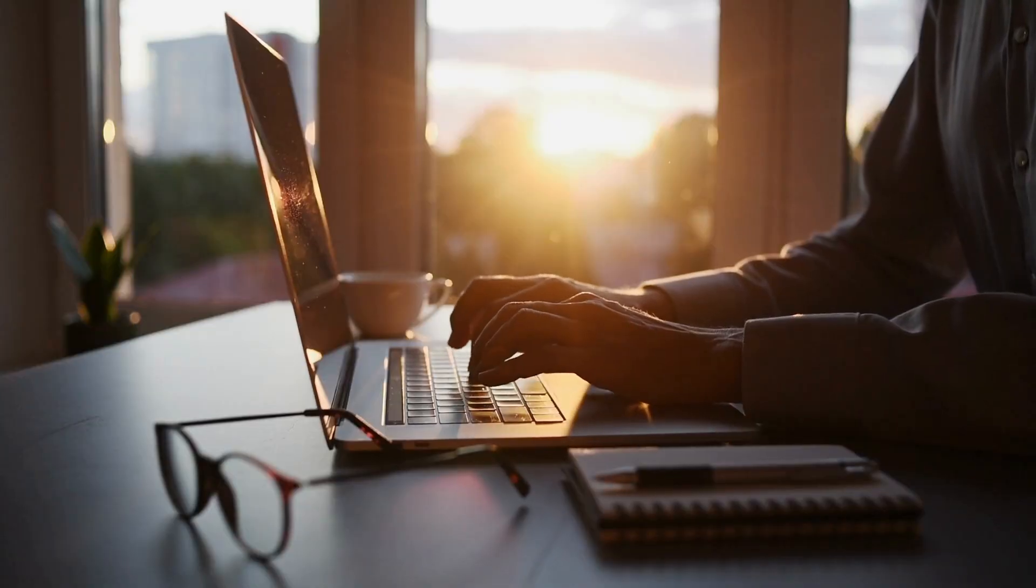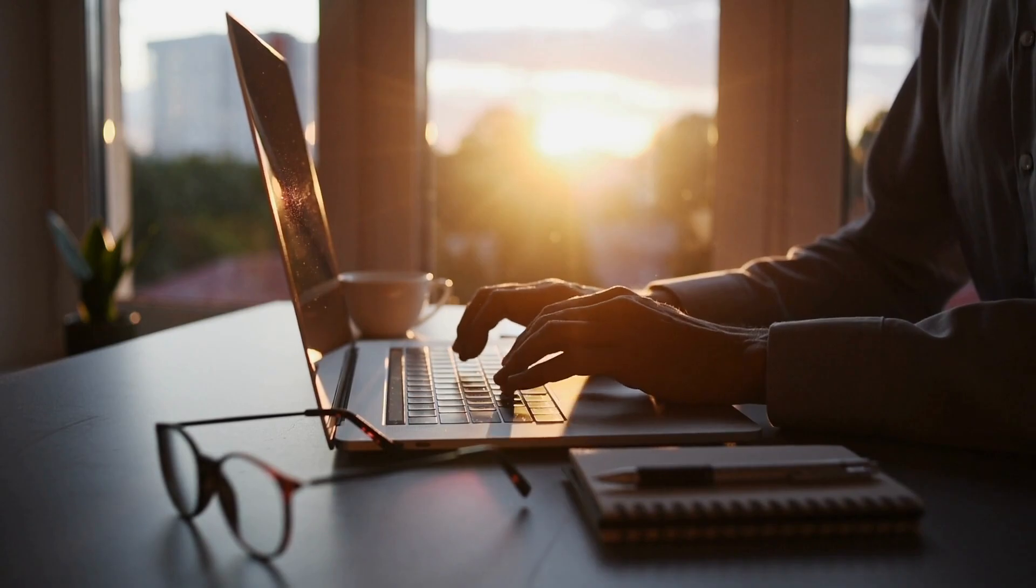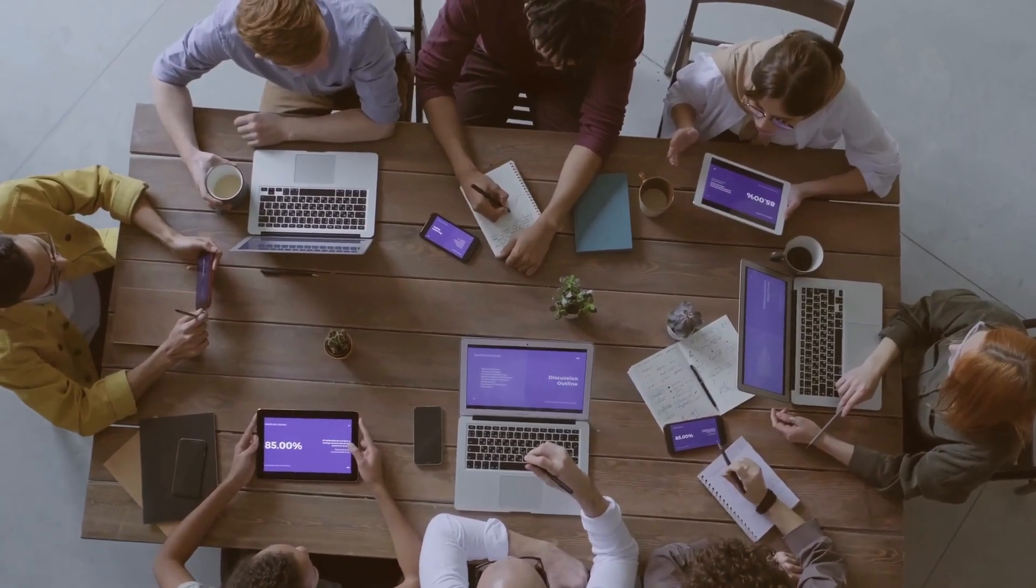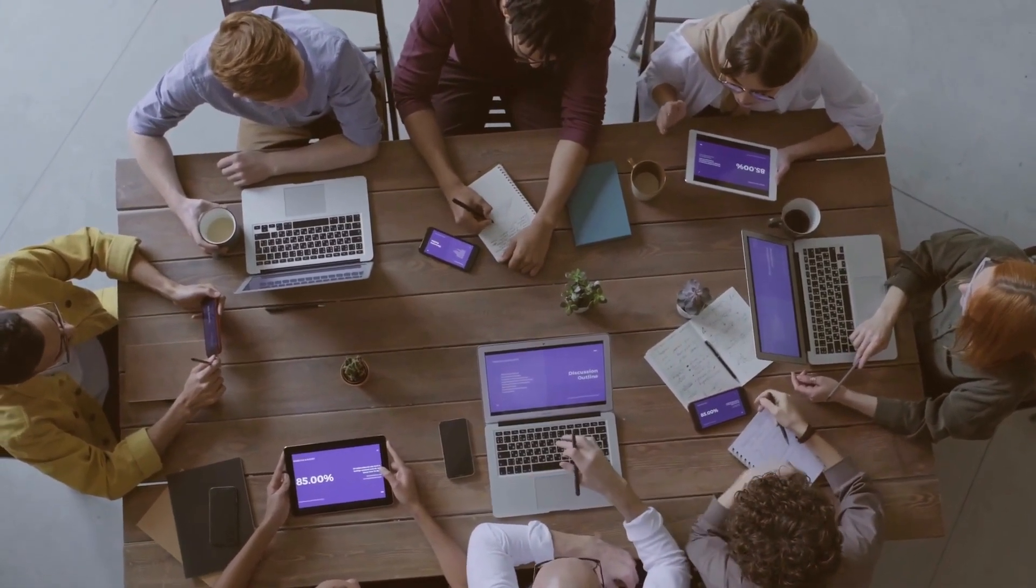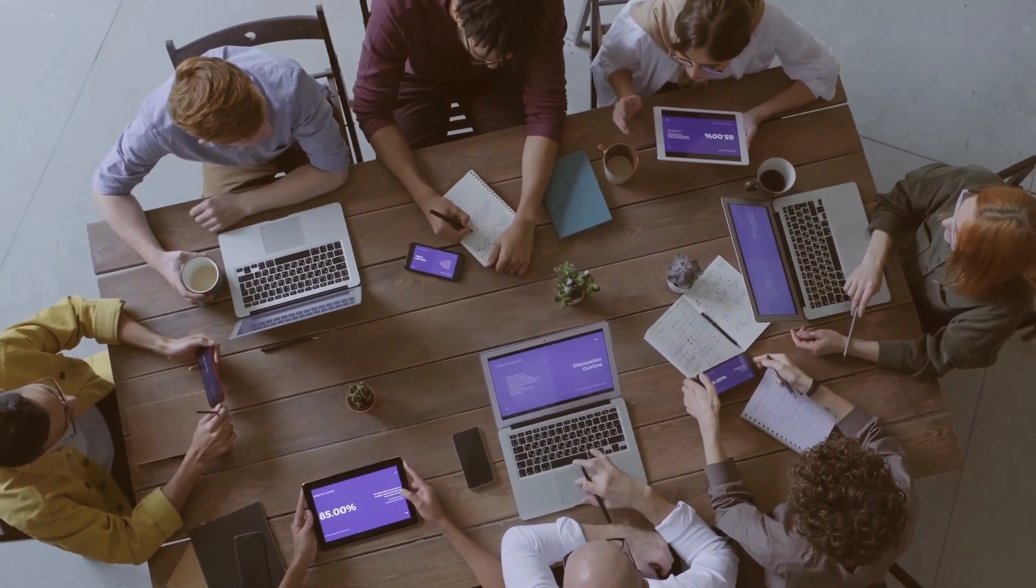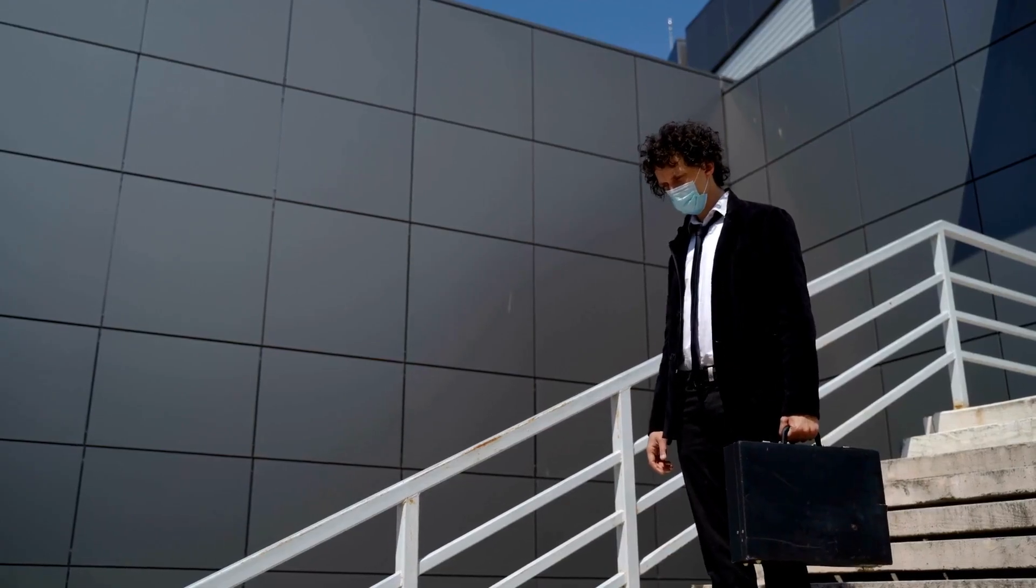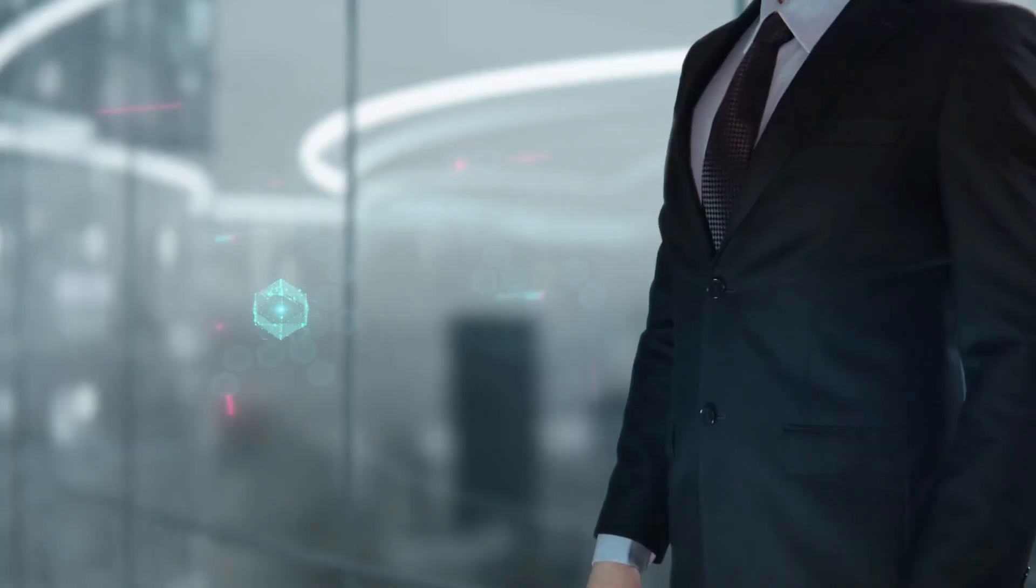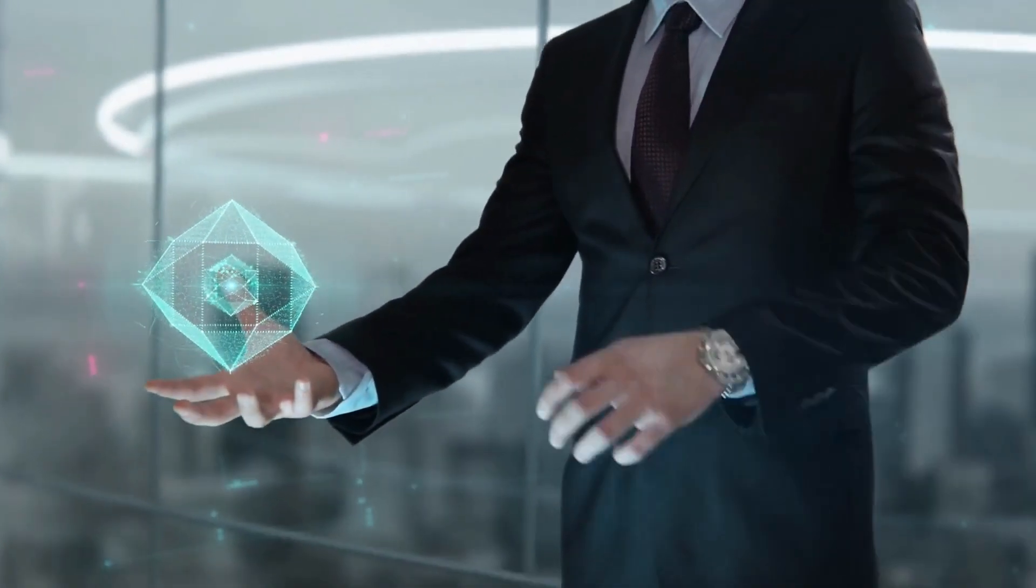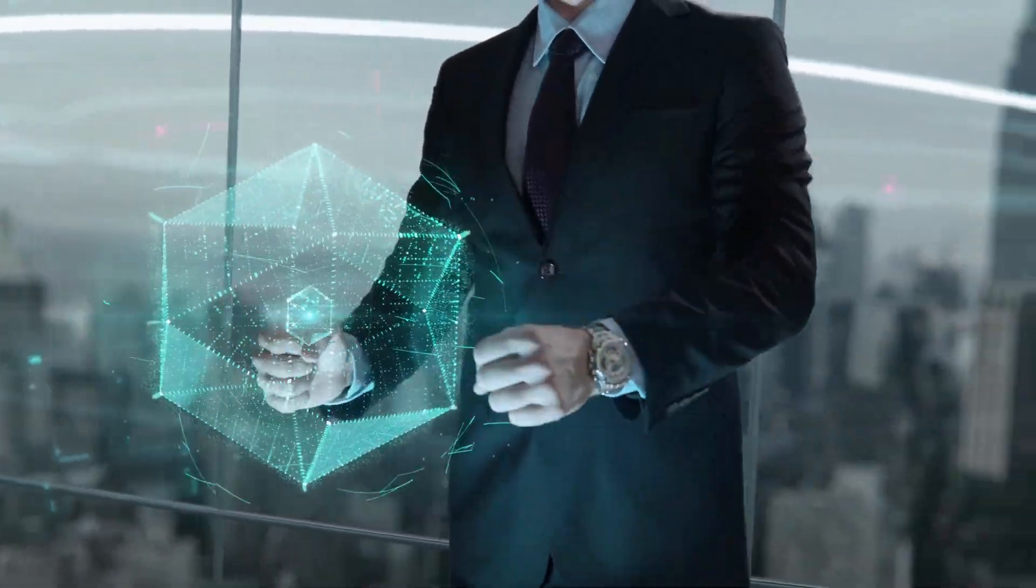Job displacement. AI automation has the potential to replace human workers in various industries, leading to job losses and economic disruption. Certain tasks and roles may become obsolete as AI systems become more capable, creating a significant impact on employment rates and income inequality.